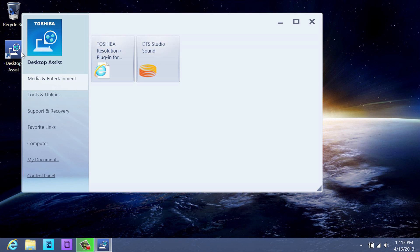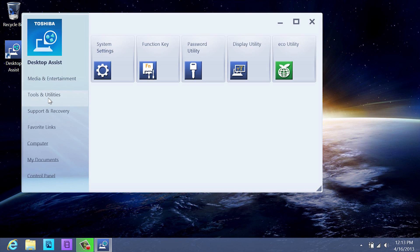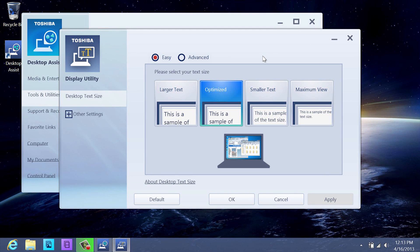Once the Desktop Assist has opened, select Tools and Utilities on the left and then select Display Utility.